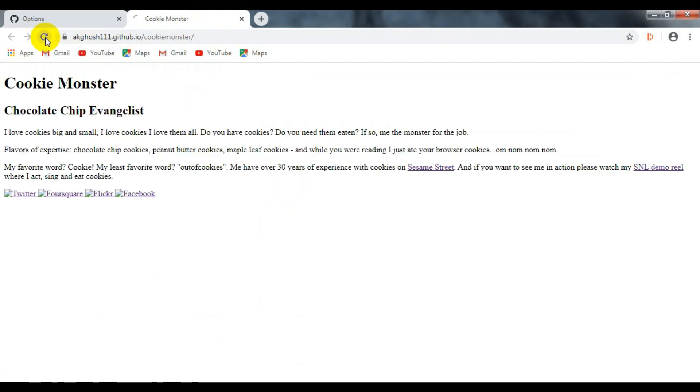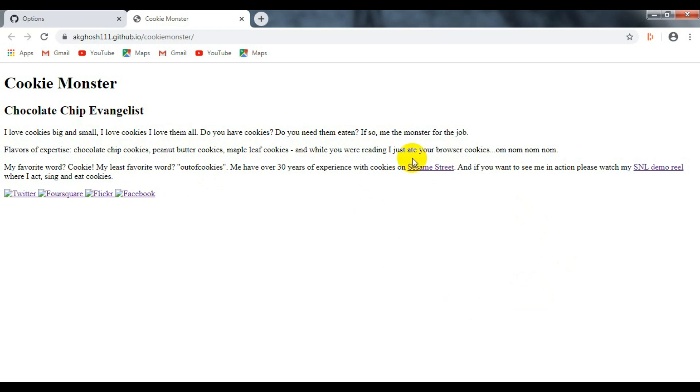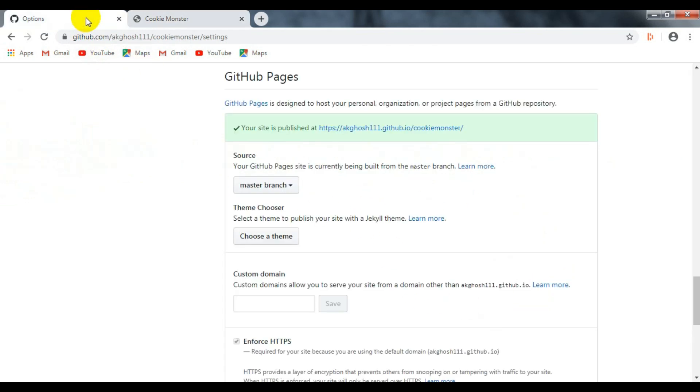Now reload the page and get the link of your static website. Open the link in a new tab and refresh it. And as you can see here, our static website is ready and it is hosted on the internet.